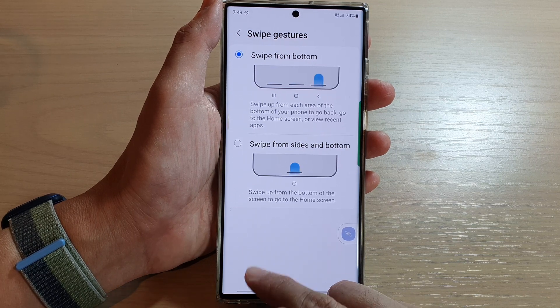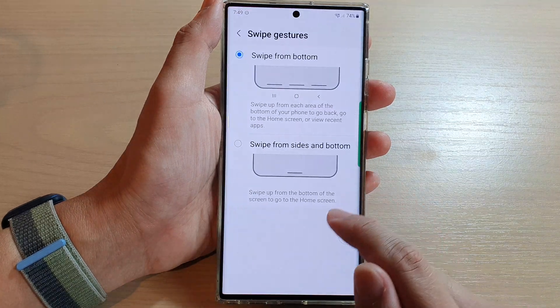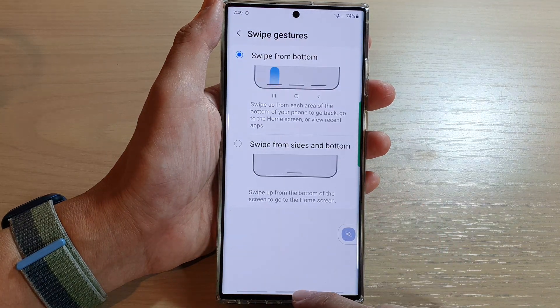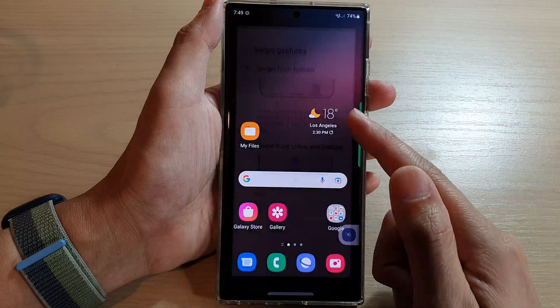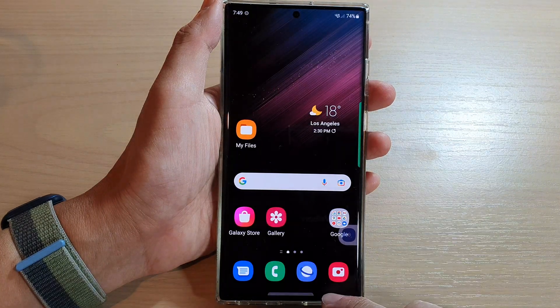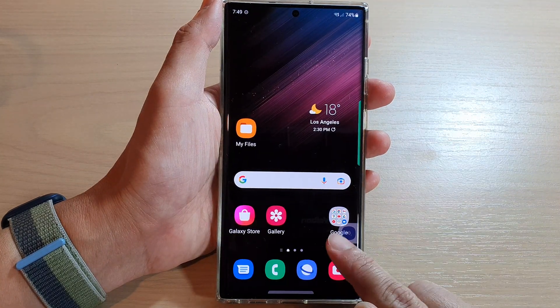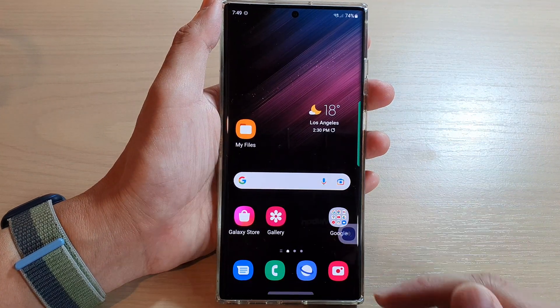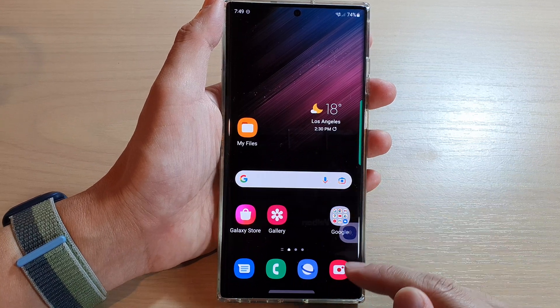So if we swipe up, we get the recent screen. Swiping at the center will allow you to go back to the home screen, or you swipe on the right-hand side to go to the back previous screen.